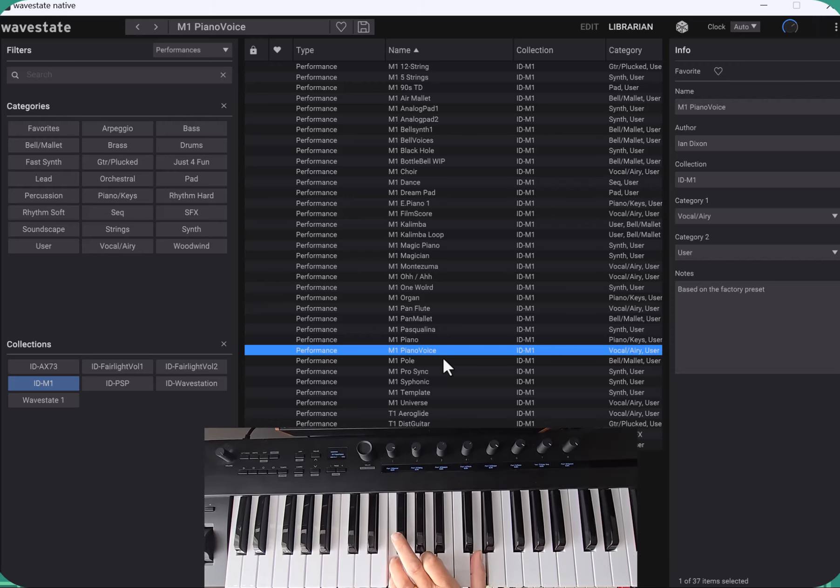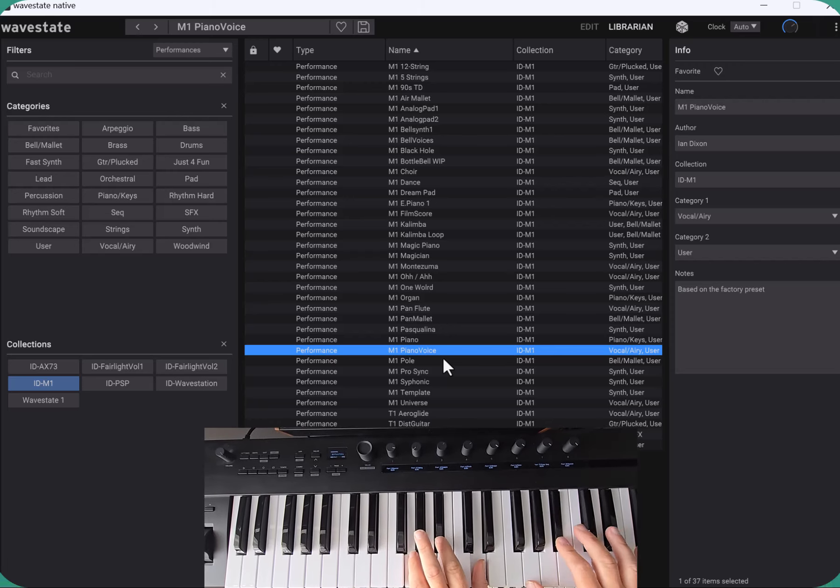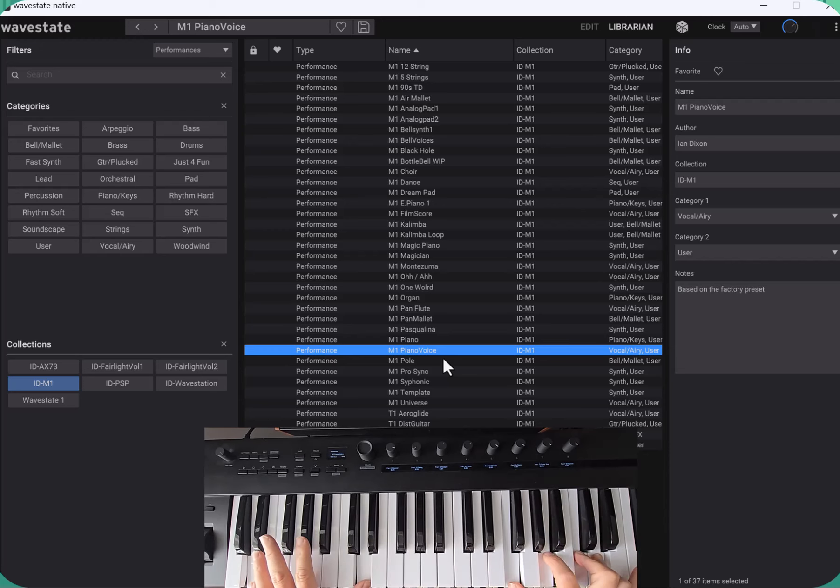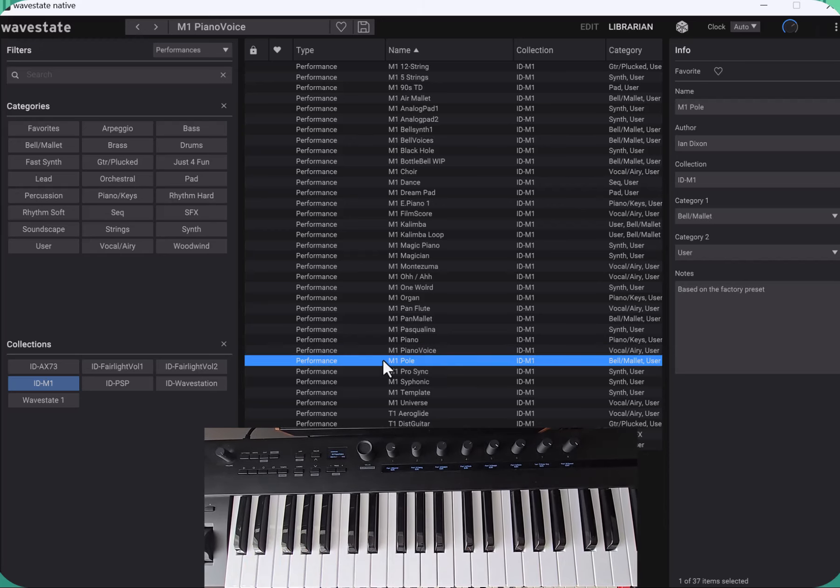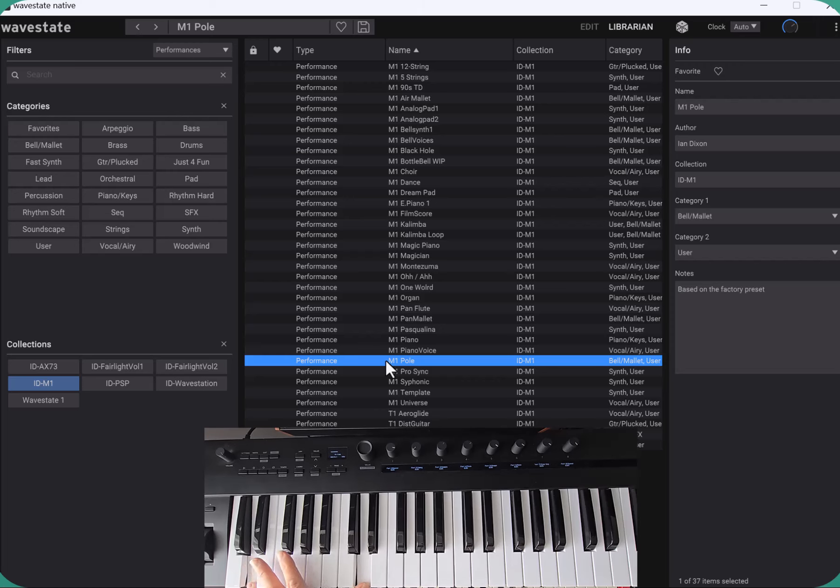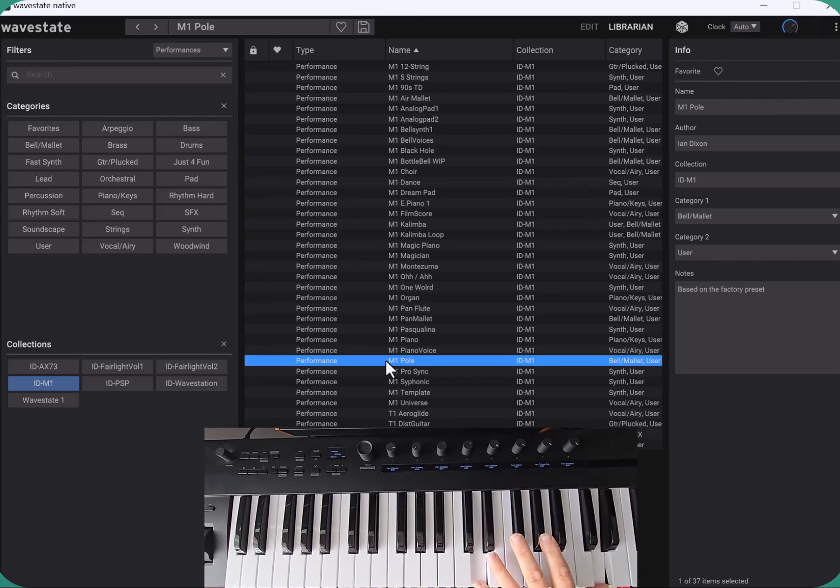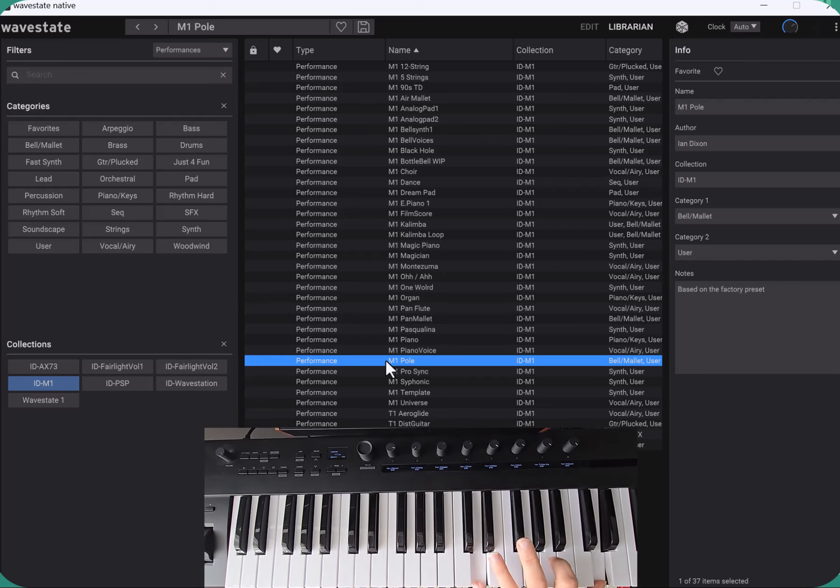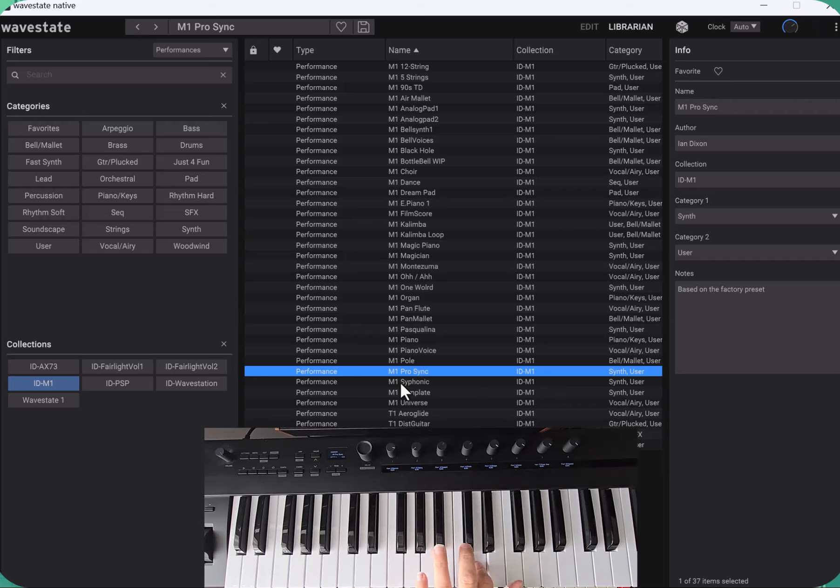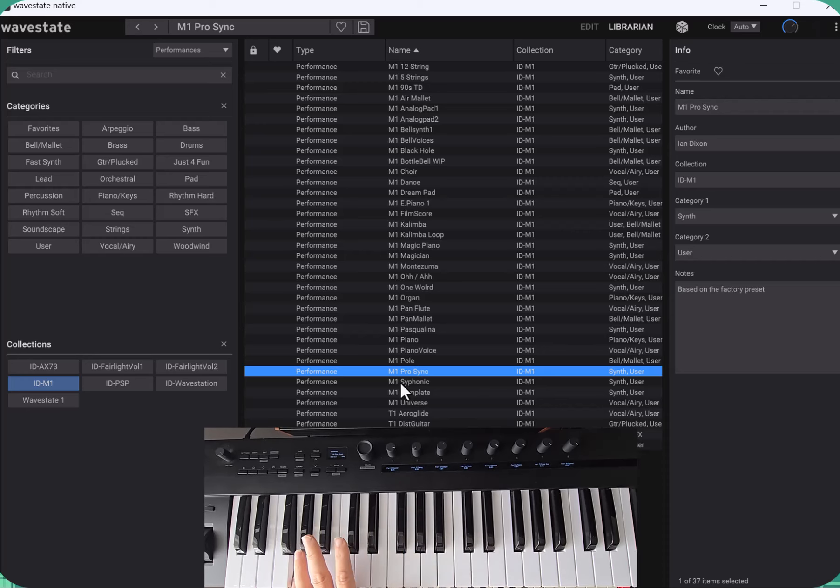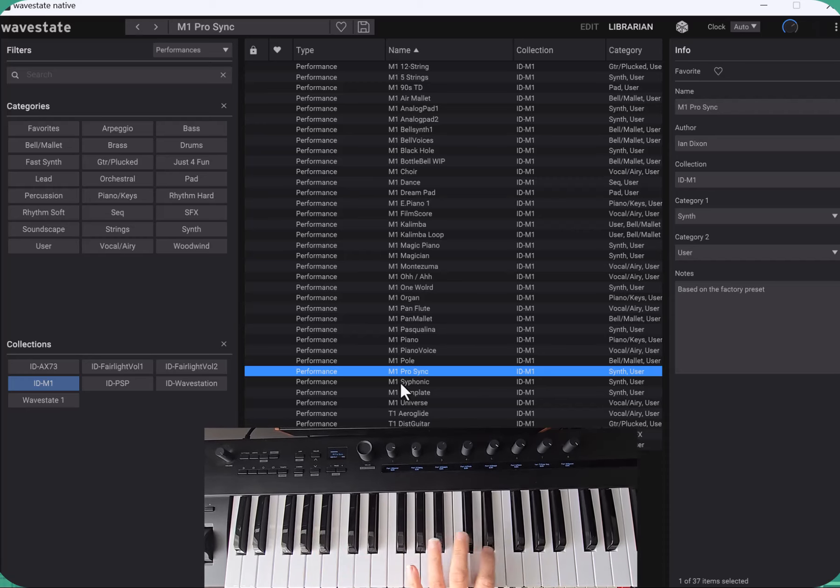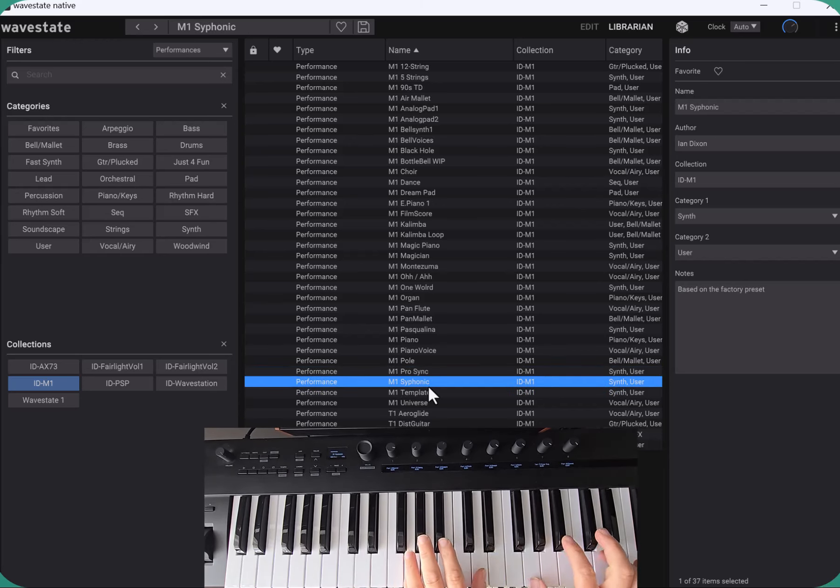Piano voice is the classic piano and classic voice combined together. M1 pole, I like this, it's a pole hitting sound but it's a really nice sample. It's used a lot actually when I went through the process. Pro Sync which I suppose is a sample of Prophet 5 Sync effect. It doesn't exactly sound like that but that's what it sounds like on the M1. I've added the poly aftertouch and symphonic.